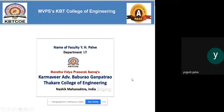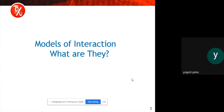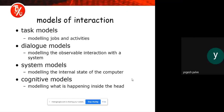We are looking at understanding the interaction. To understand interaction we have to see the models of interaction and what they are exactly. There will be a task model, there will be a dialogue model, there will be a system model, and there will be a cognitive model. The task model involves modeling jobs and different activities involved. The dialogue model involves modeling the observable interaction with a system.